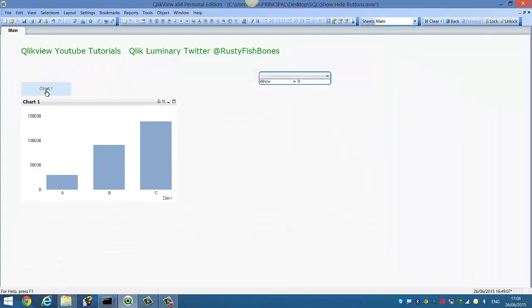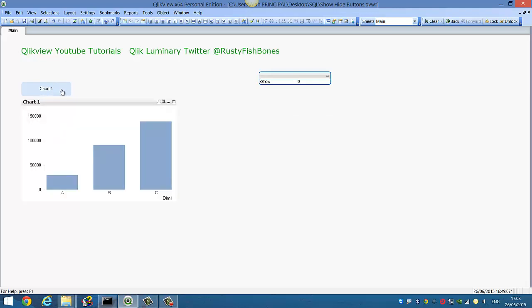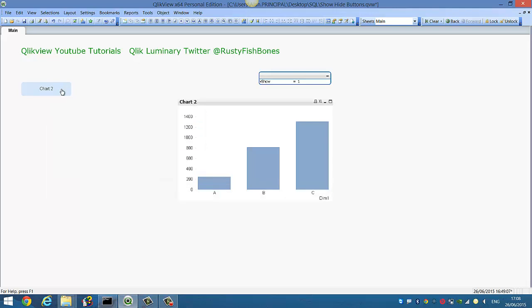So if we click OK on that now, if we click this button you'll see that chart2 is now showing. If you click it again, chart1, chart2.